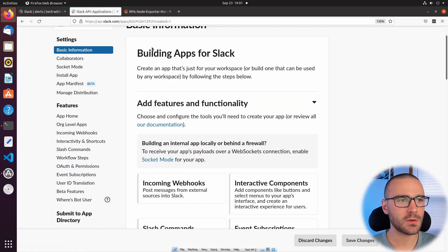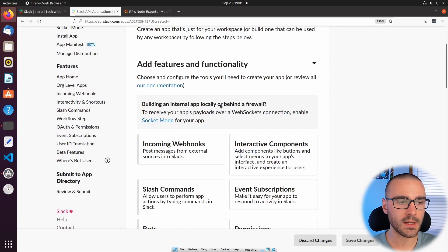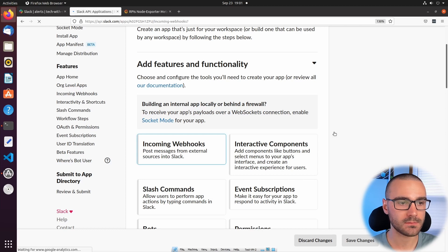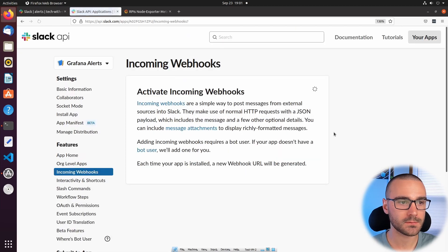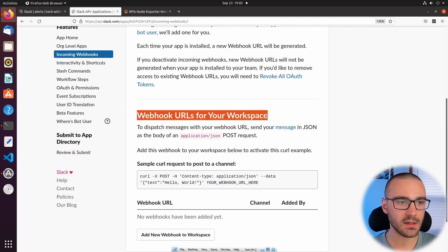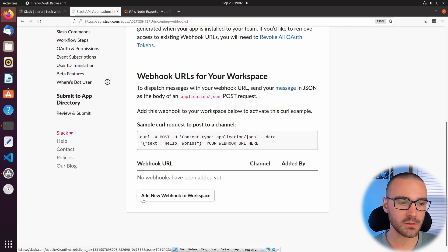Once we've created the app we have to provide some basic information. The only thing that we have to concern ourselves with here is Incoming Webhooks — we want to enable incoming webhooks, so I'm going to go ahead and select that. From here I'm going to activate incoming webhooks, and then if I scroll down it gives me webhook URLs for my workspace. No webhooks have been created yet so we're going to create a new one. I'll select Add New Webhook to Workspace.